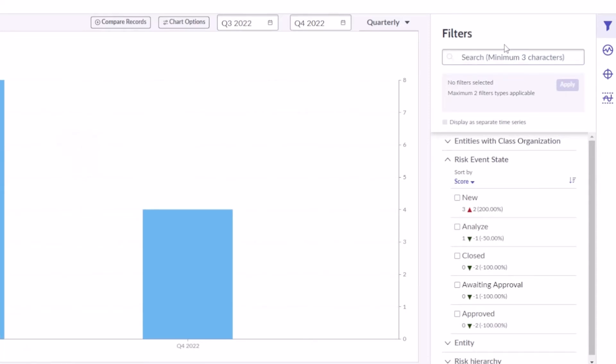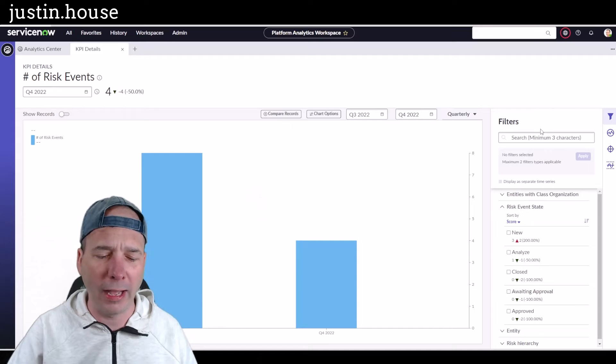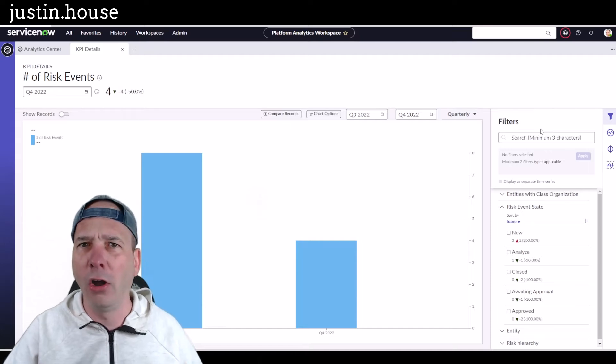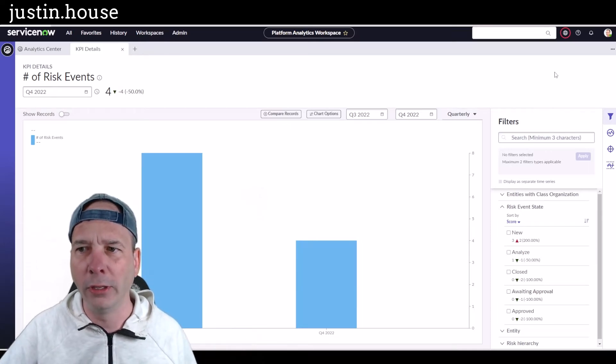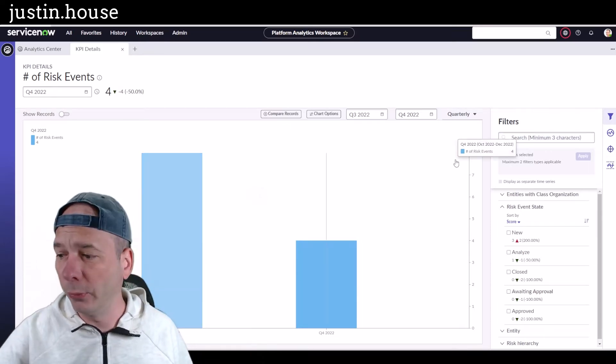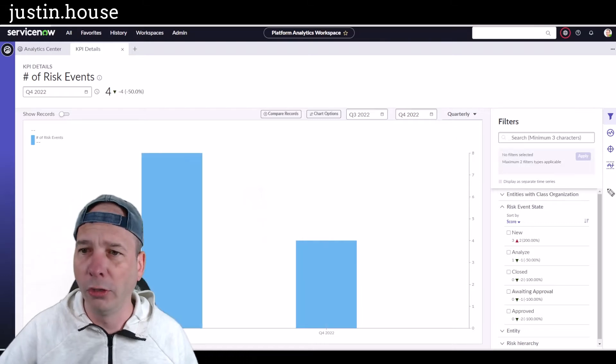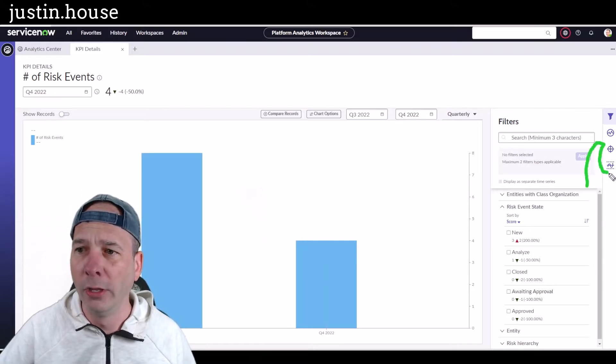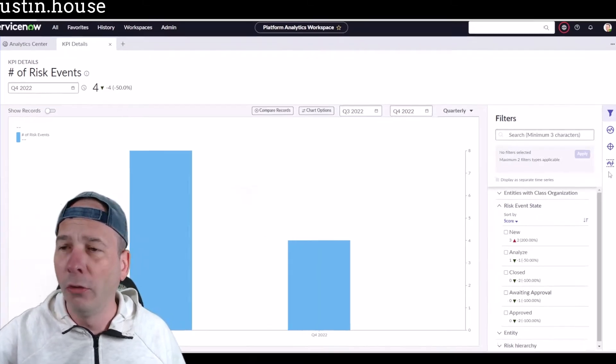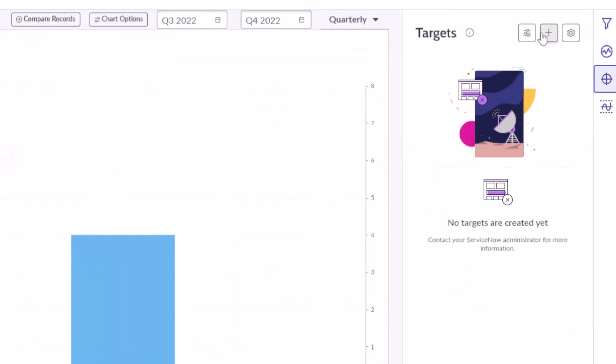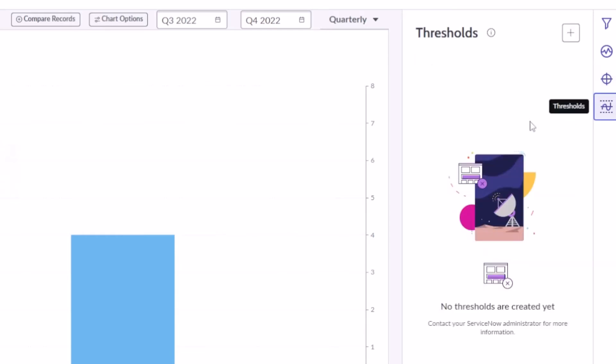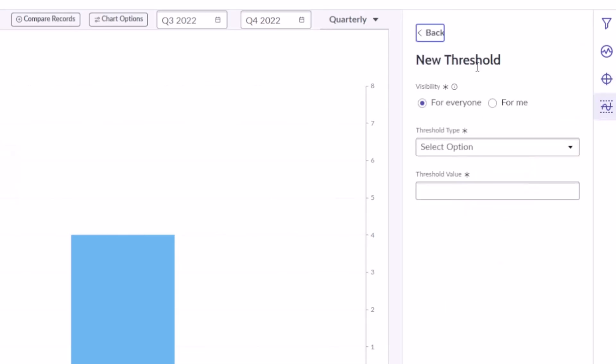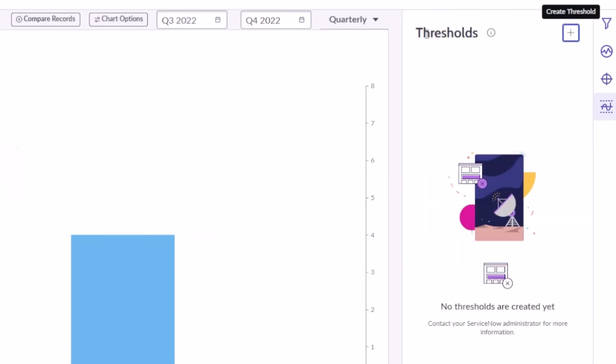Cool filtering stuff there. You can imagine you get into group assignments, priorities, criticality, all kinds of things you can do there around filtering. Then you have—and I'm going to skip one here—we're going to show these bottom two are targets. So we have the ability to come in and create targets; we had that ability before, and they can be for me or for everyone. I have the ability to create thresholds; again they can be for me or they can be for everyone. I can select the threshold type: all-time high, all-time low, less than, more than. All that stuff we had before.